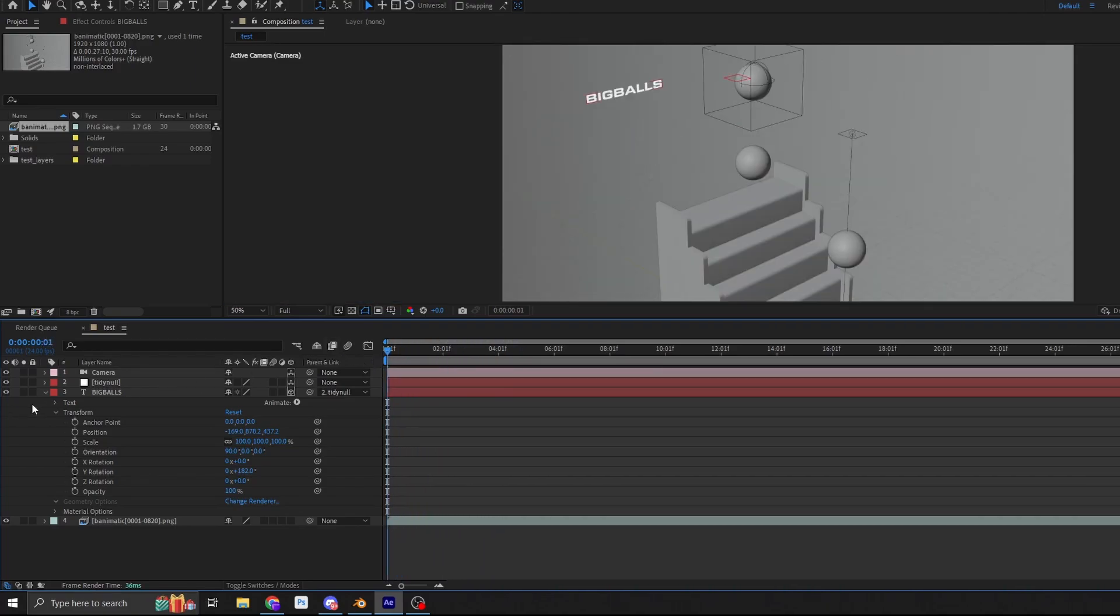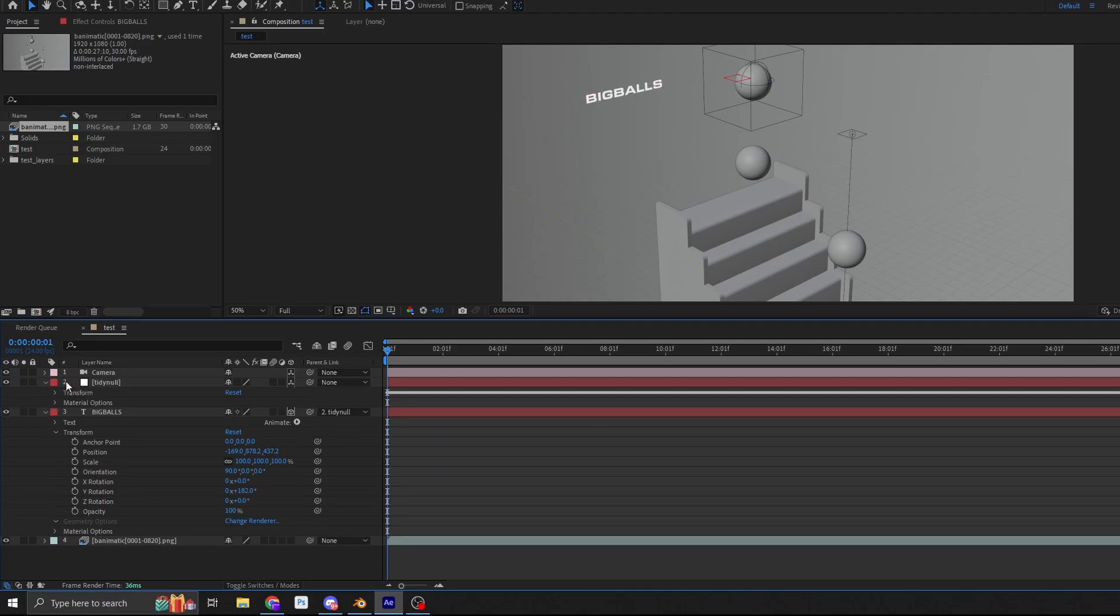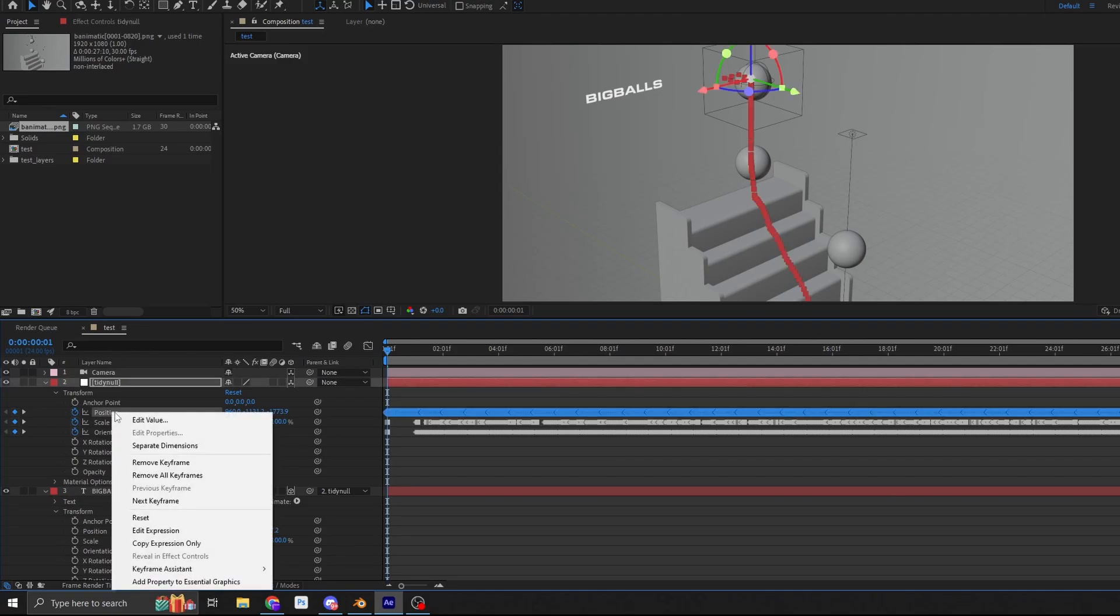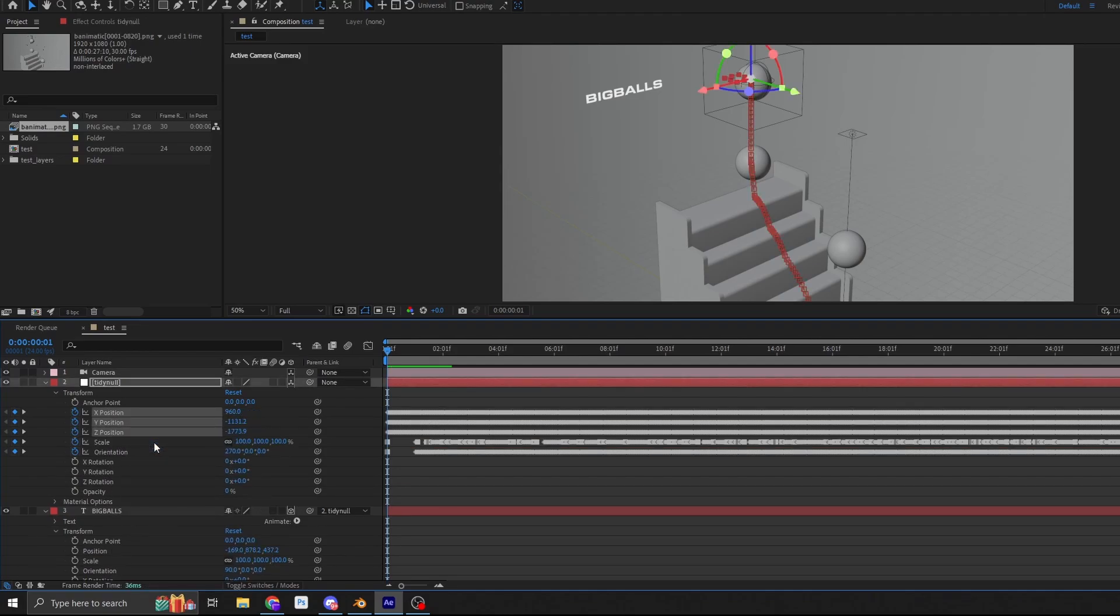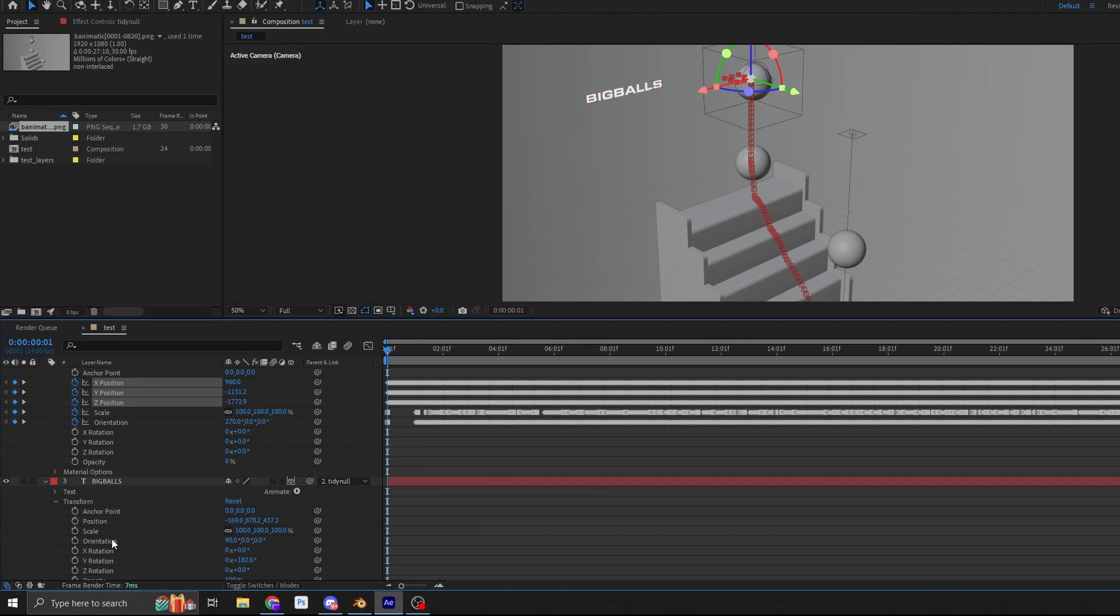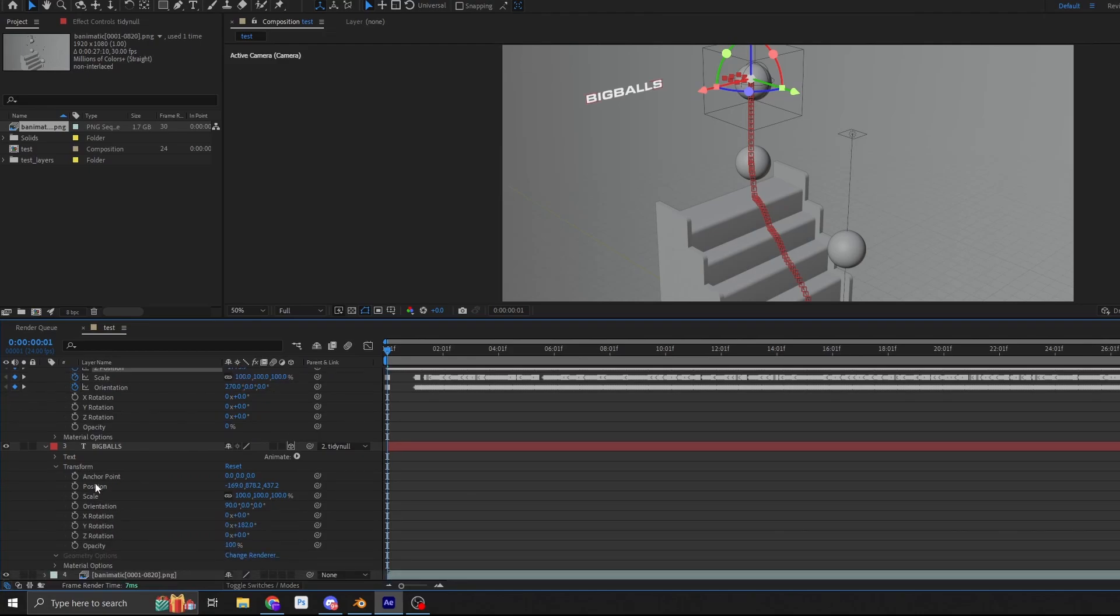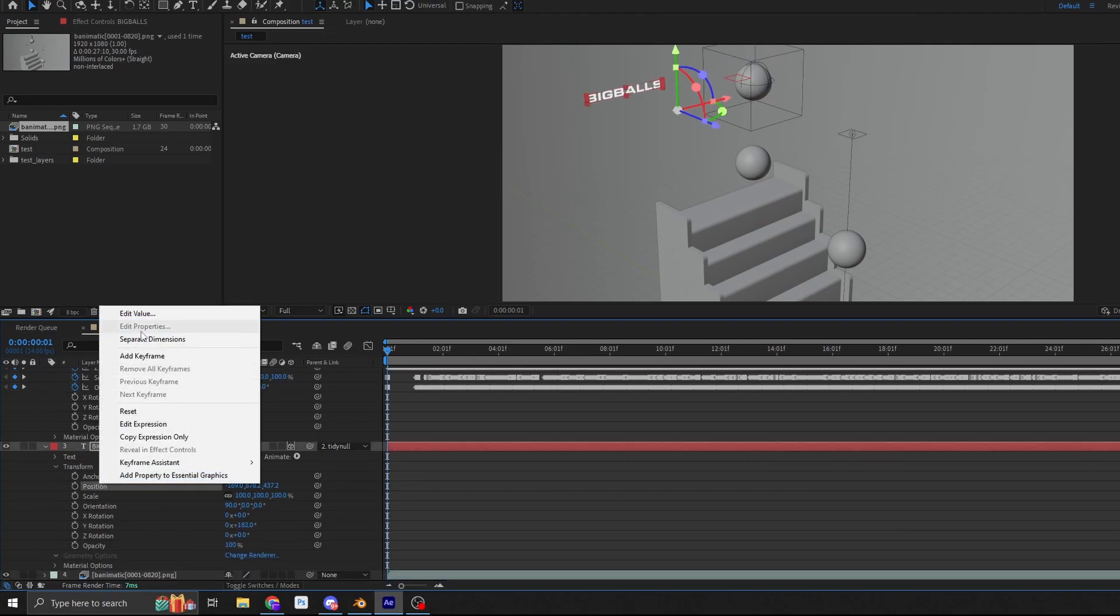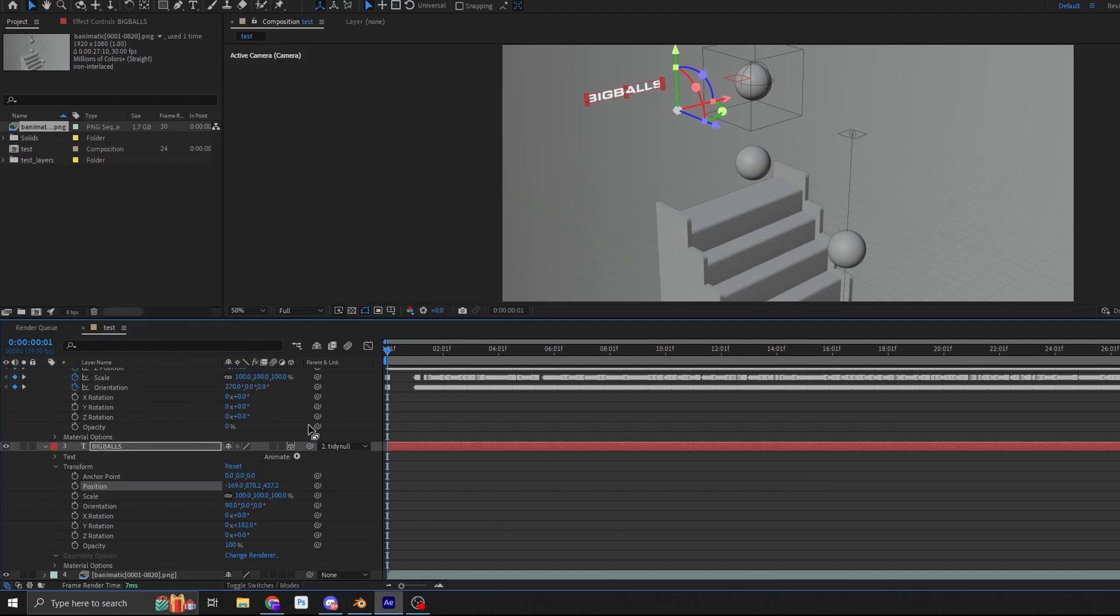So a quick tip here is if we open up the null, we can go to the transform data and we can use the position. And what we can do is we can right click and we can separate the dimensions of this. And we can do the exact same for the text object. So again, position, separate dimensions.